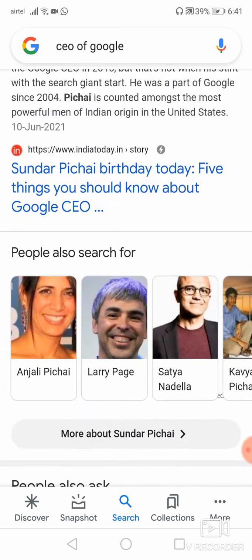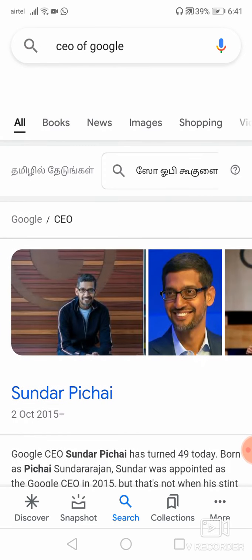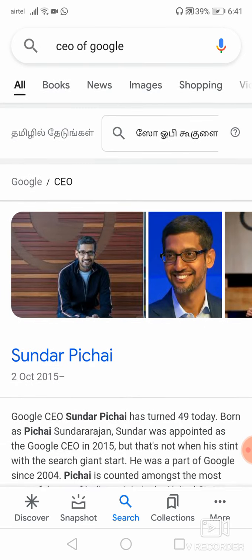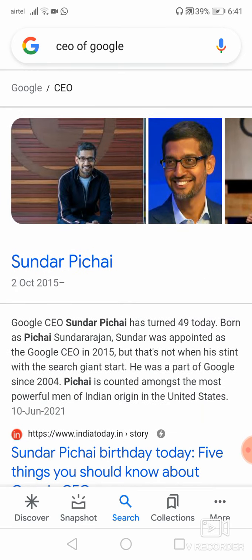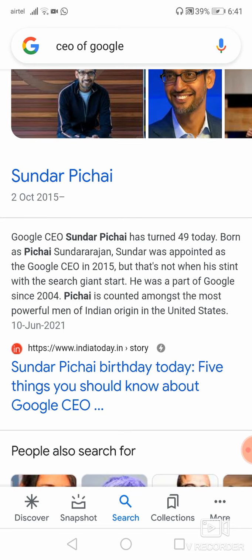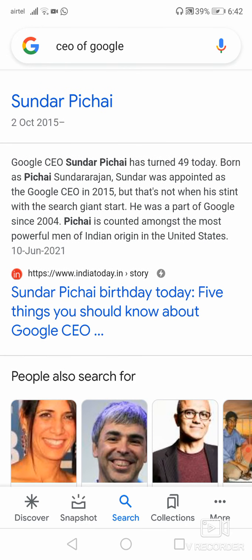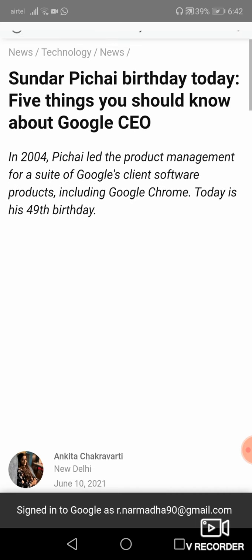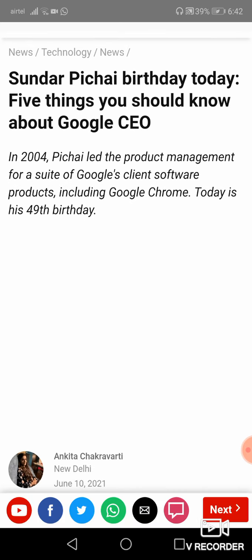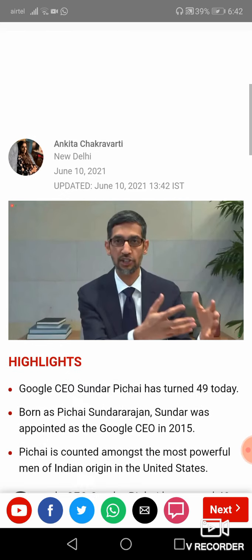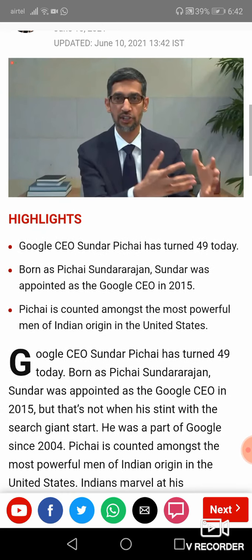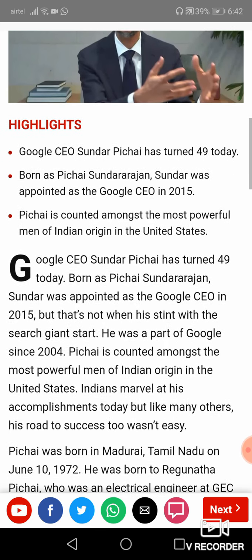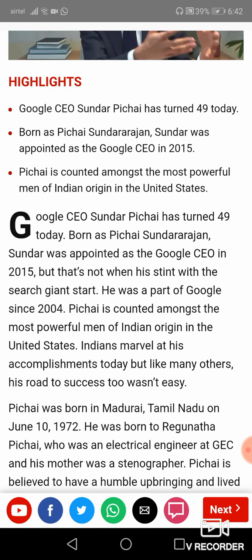See here, this is the page related to the CEO of Google. The CEO of Google is currently Sundar Pichai. If you want to know more information about a particular person or any information, the blue color line is called a link. If you click on this it will take you to your next page. Five things you should know about Google CEO is given here.